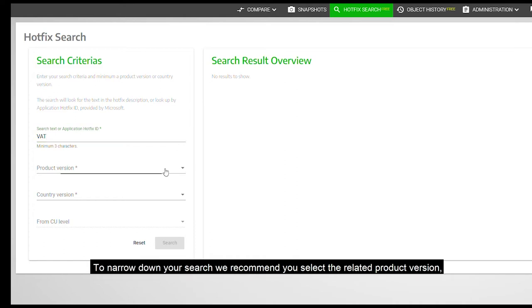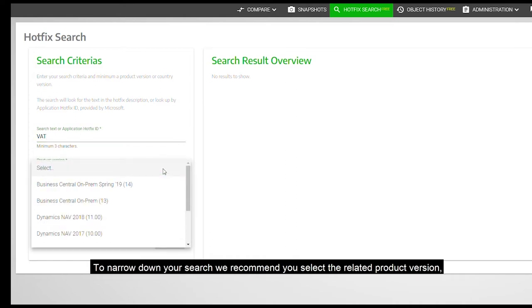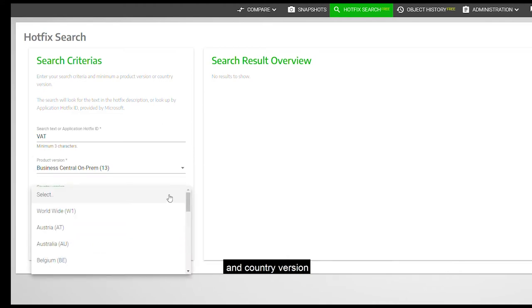To narrow down your search, we recommend you select the related product version and quantity version.